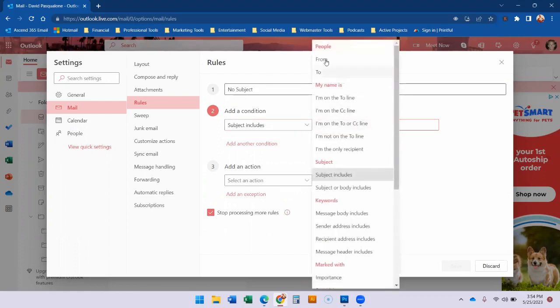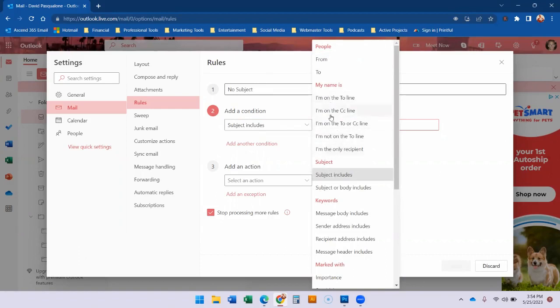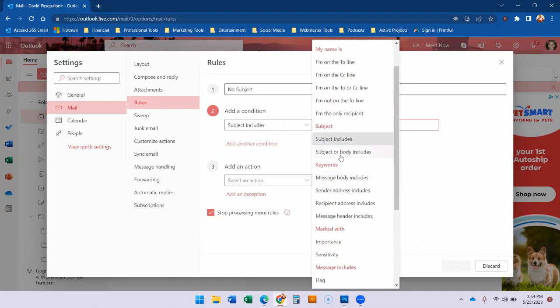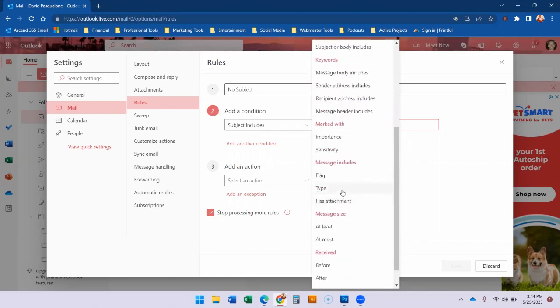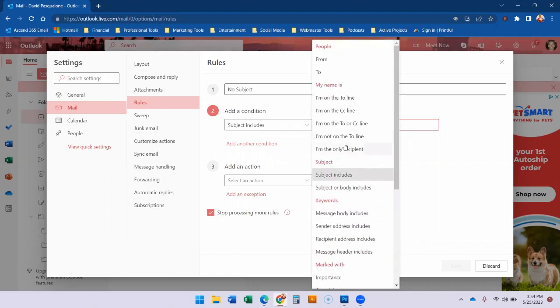However while we're here you can set it up where it says I'm not in the to line. You know how many spams do we get where they put us in the BCC. So you can pick what you want to edit in this rule and where you want it to go.